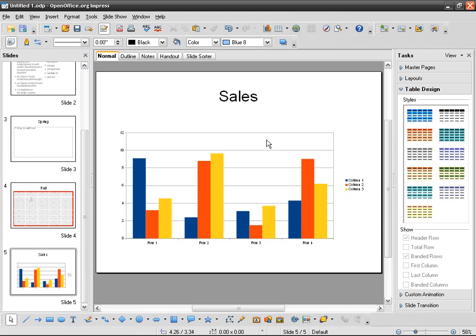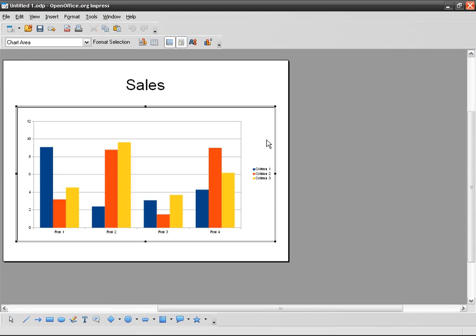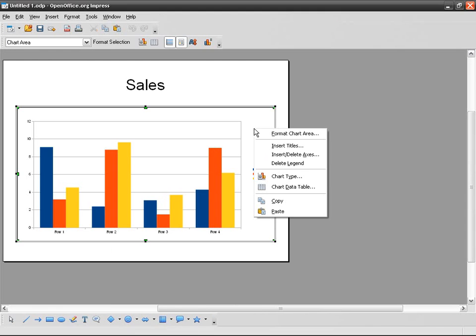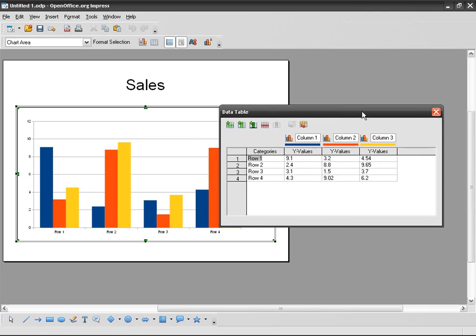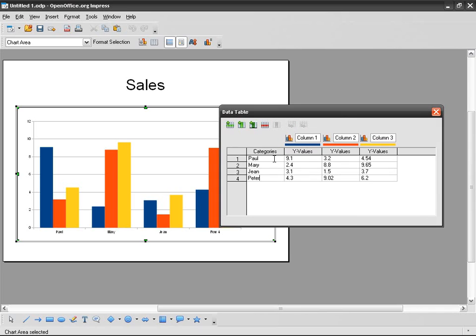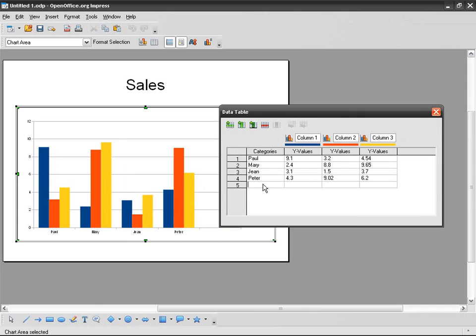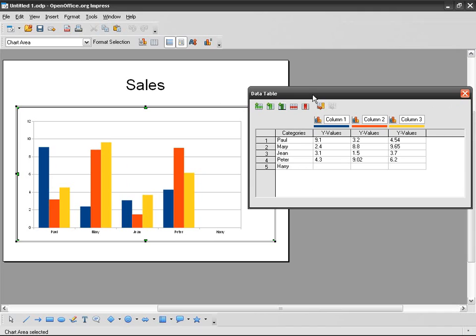So right-click on the chart, Chart Data Table, and I've got row one going to be Paul, Mary, Jean, Peter, and Harry. So you can see that in real time, more or less, you've got the chart updated with the new info.